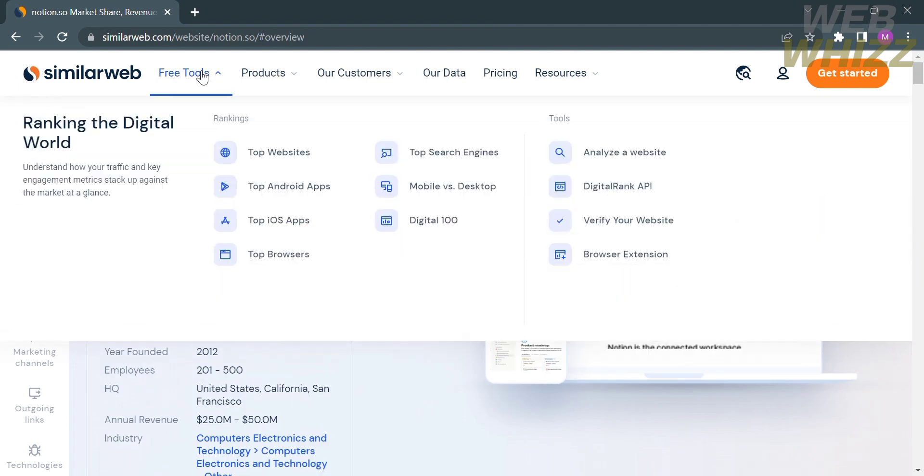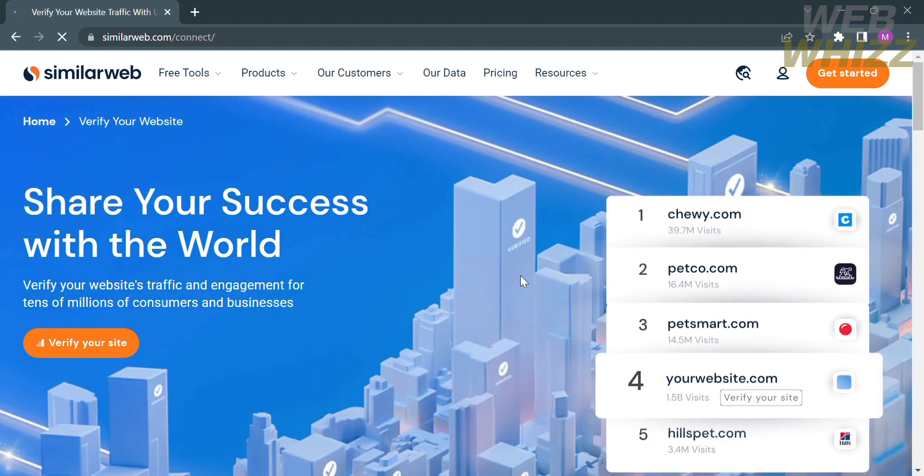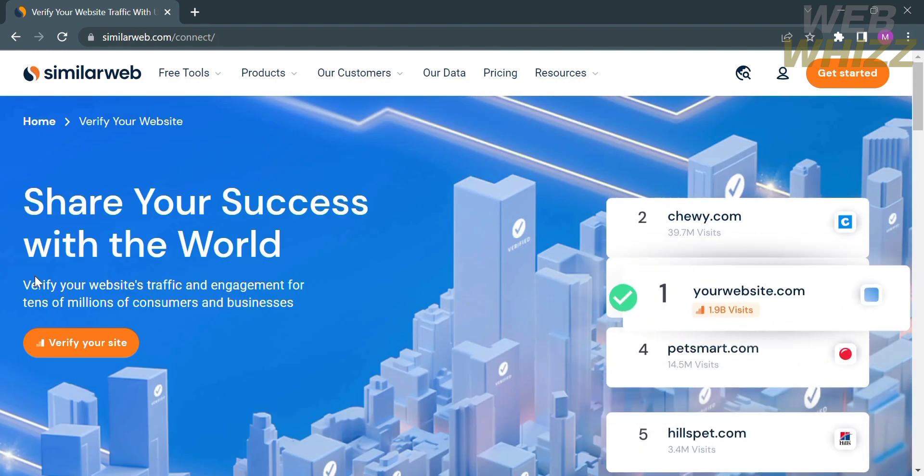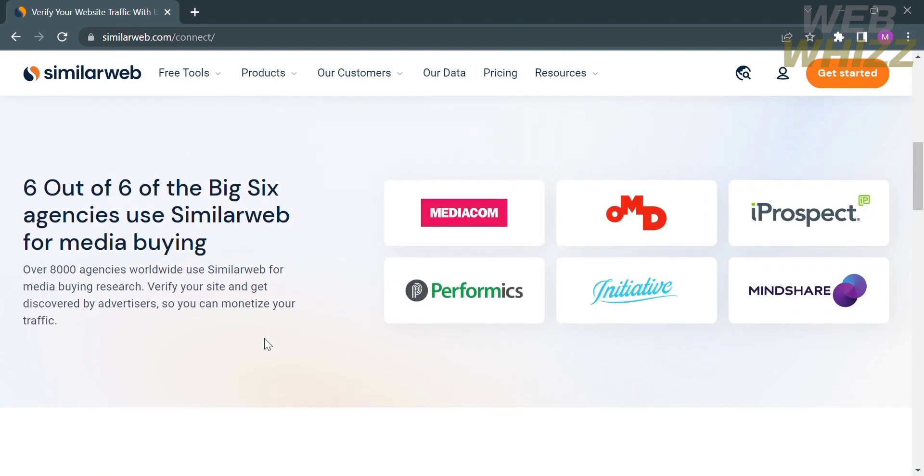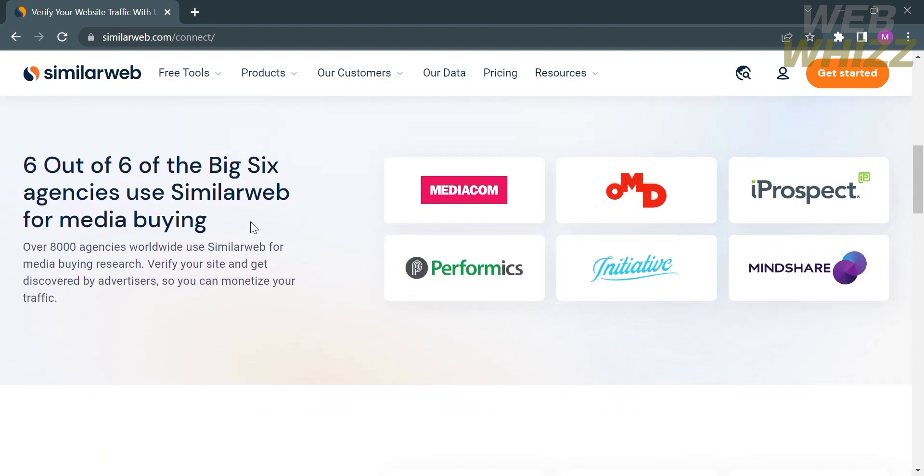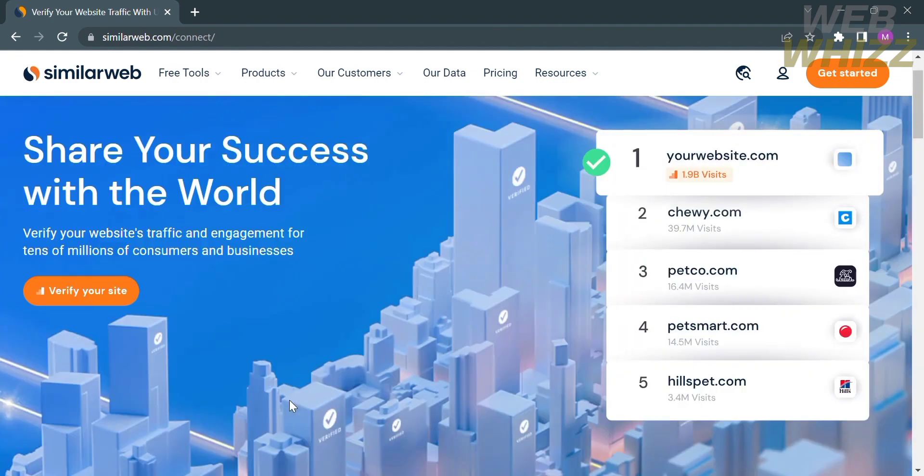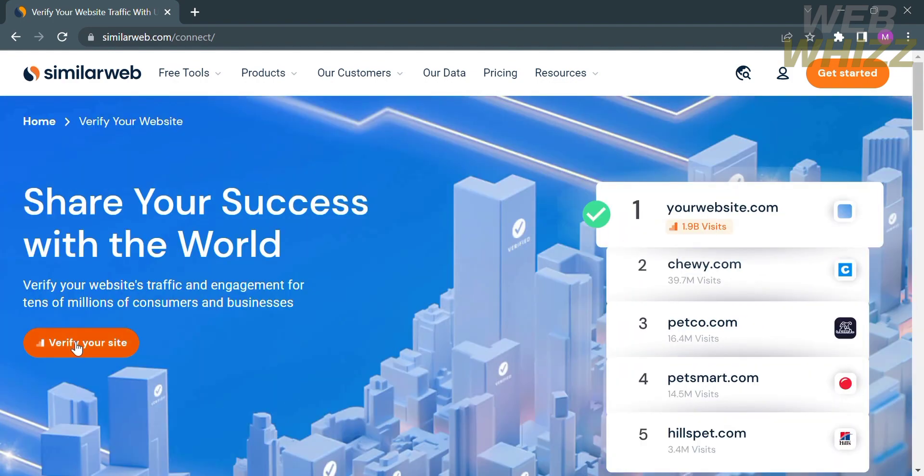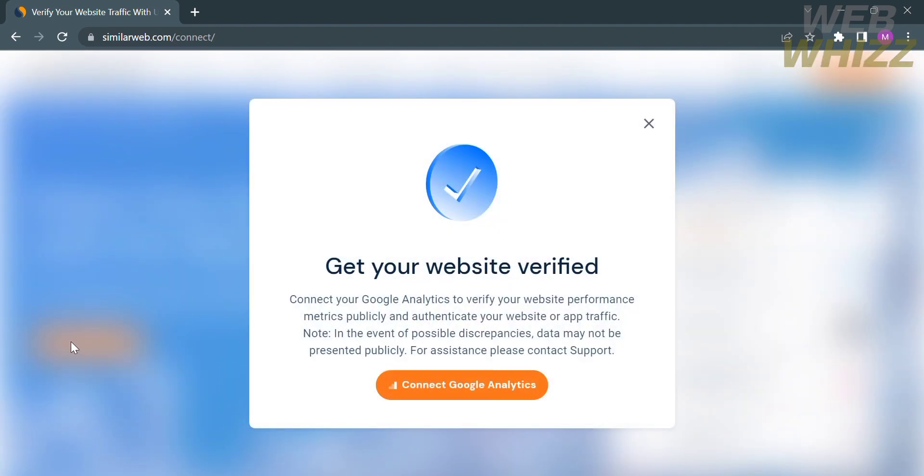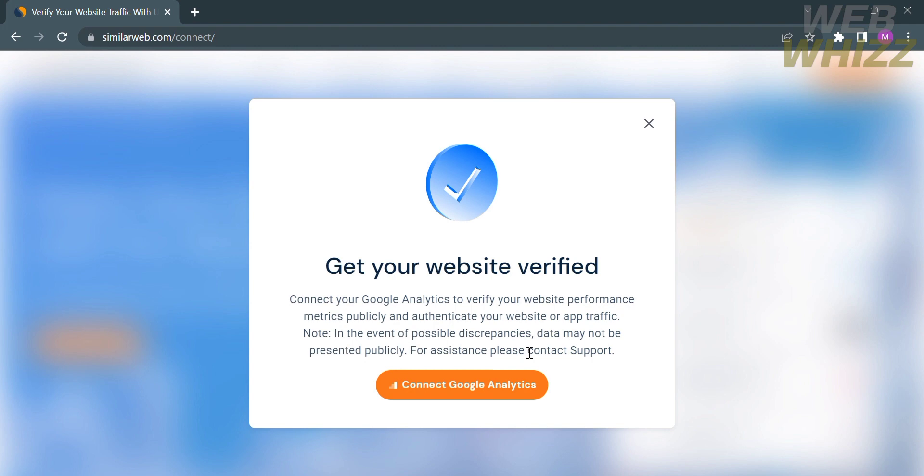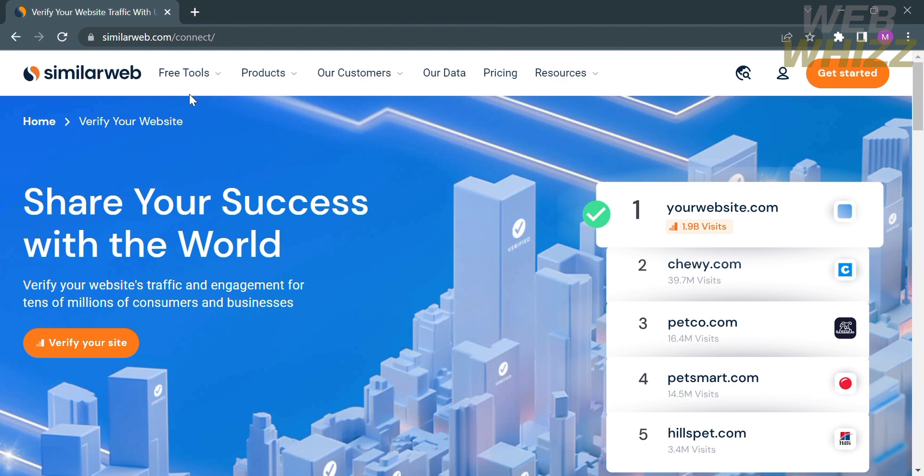Going back to the free tools, you could also navigate the tools that verify your website. By clicking on it, you will be directed here. From here, you can verify your website's traffic and engagement. Additional information is that 6 out of 6 of the big 6 agencies use SimilarWeb for media buying. To verify your website, click this button. This will help you connect your Google Analytics to verify your website performance metrics publicly and authenticate your website or app traffic.